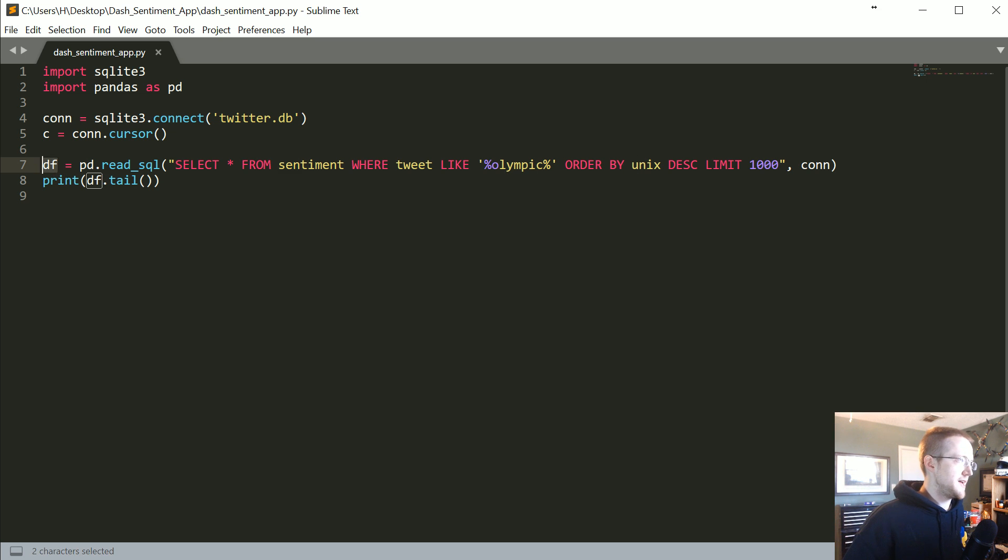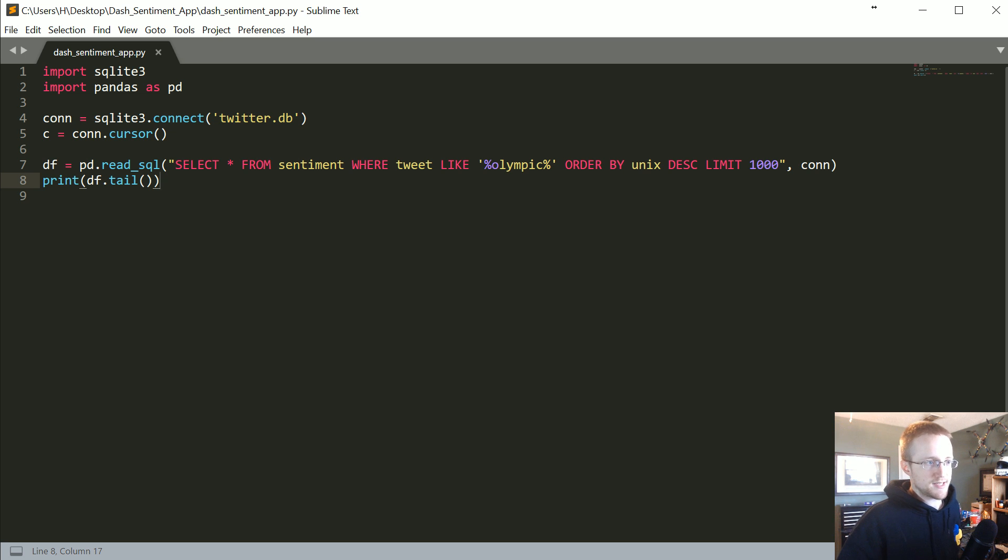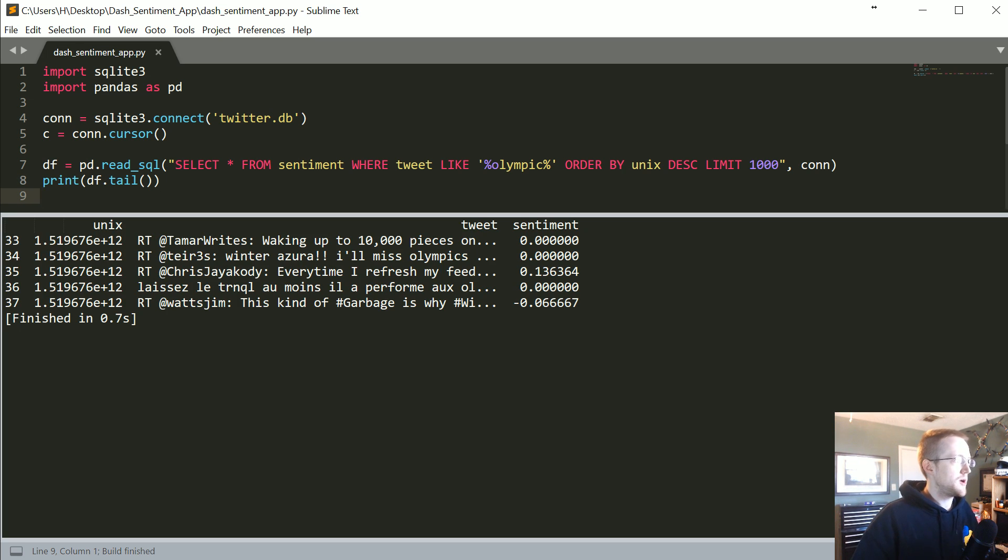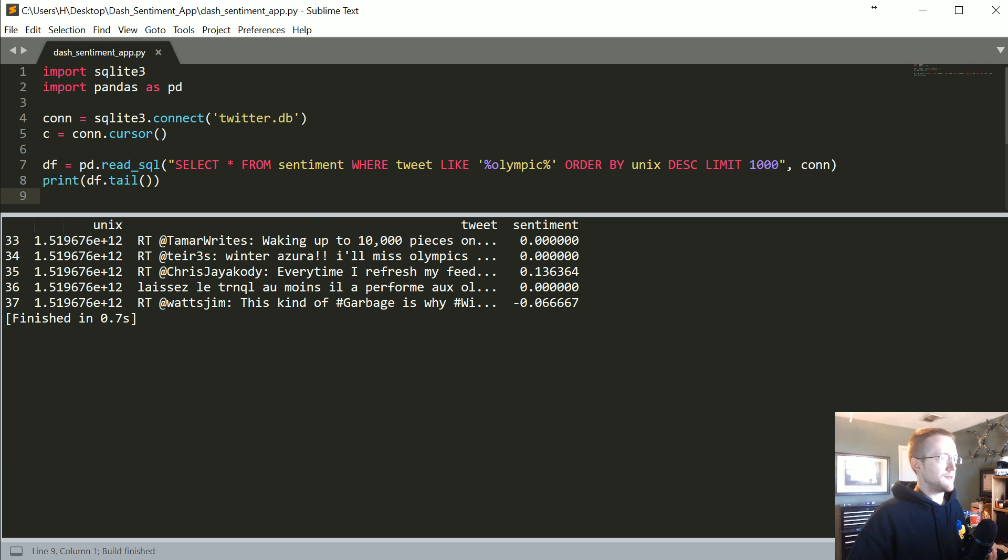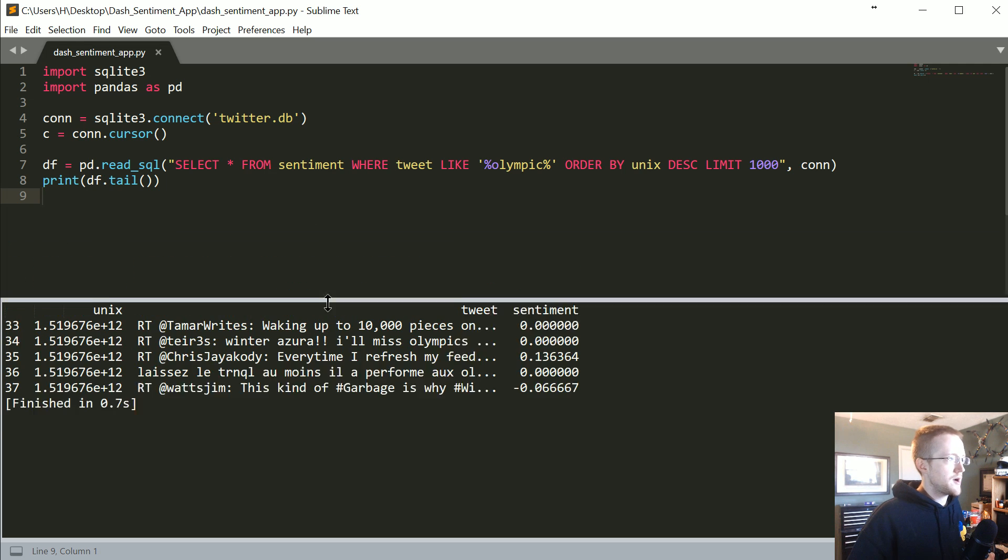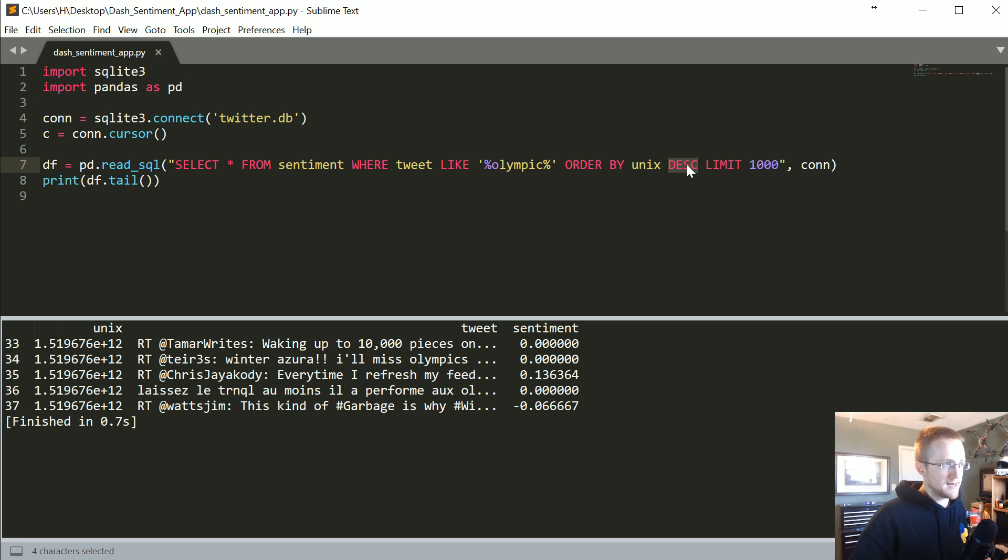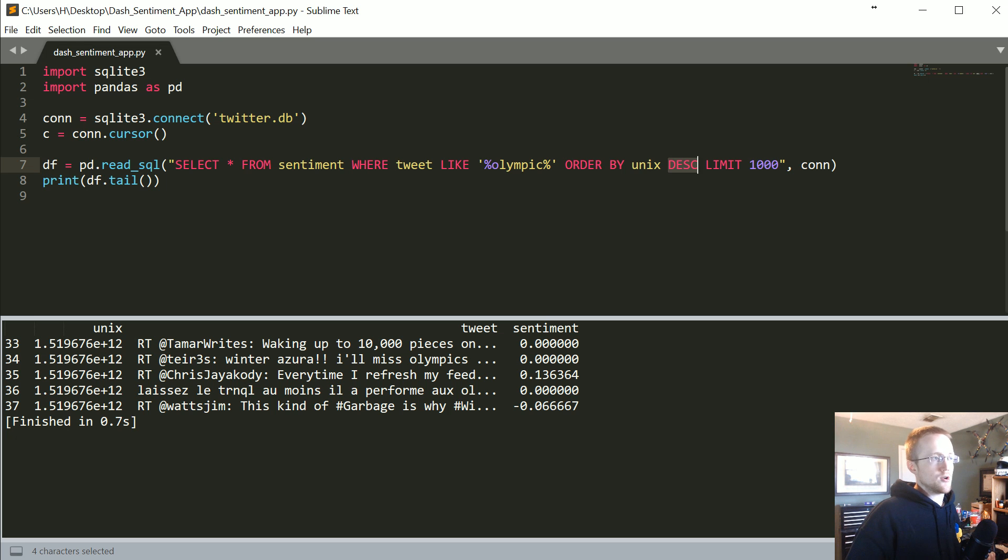Loading it into a data frame and then just printing out the data frame, just really simple, breaking down that step of reading in the data. If we run this, you should get something sort of like this. Now a couple issues are right away when we, you know, basically we want to grab by Unix descending because we want the latest information.